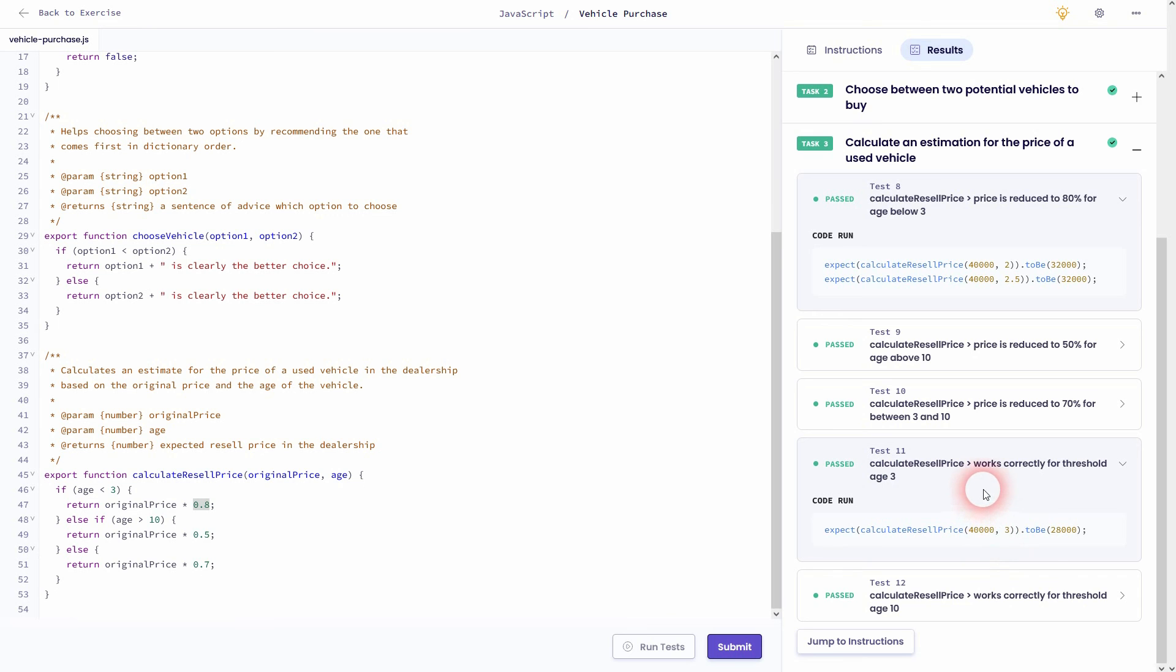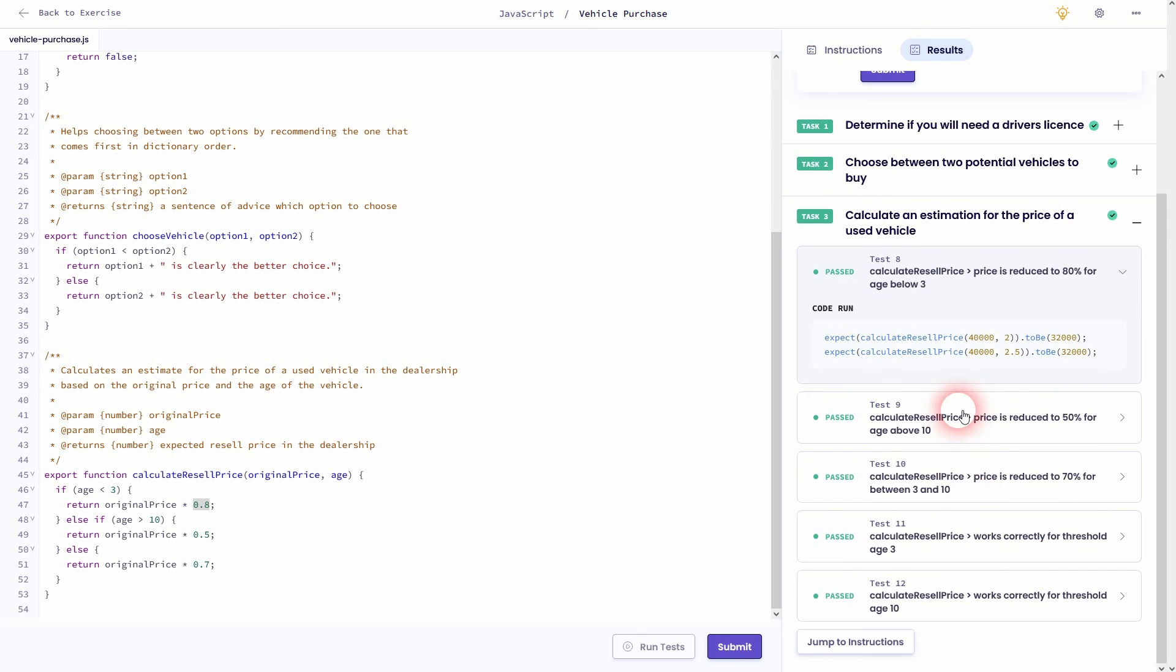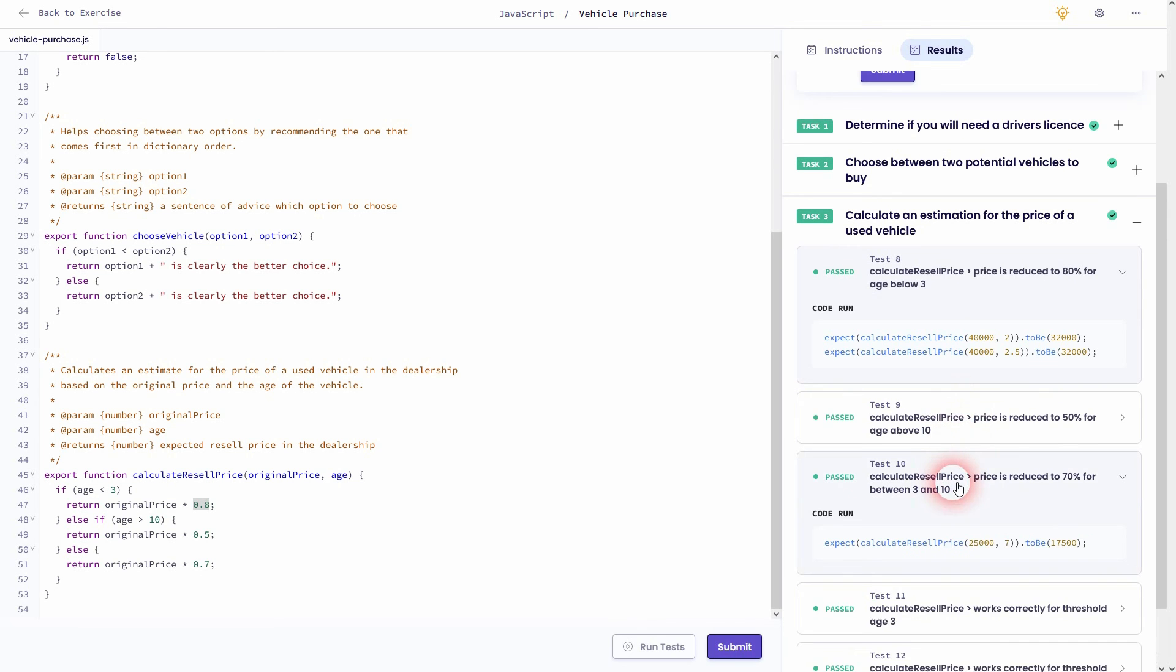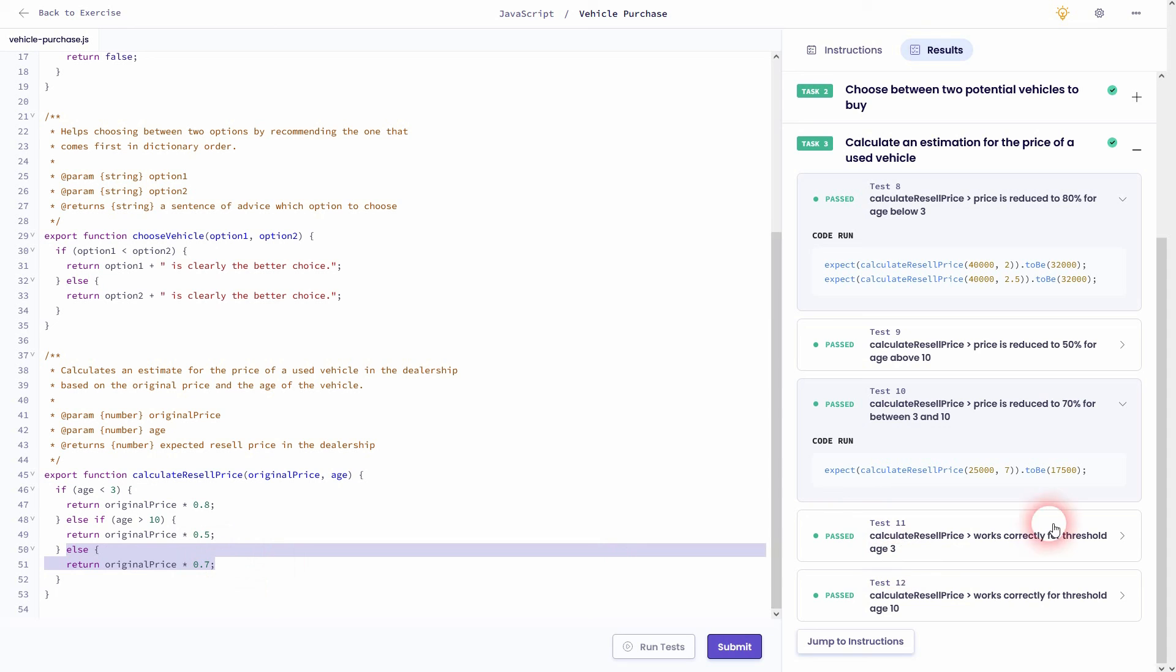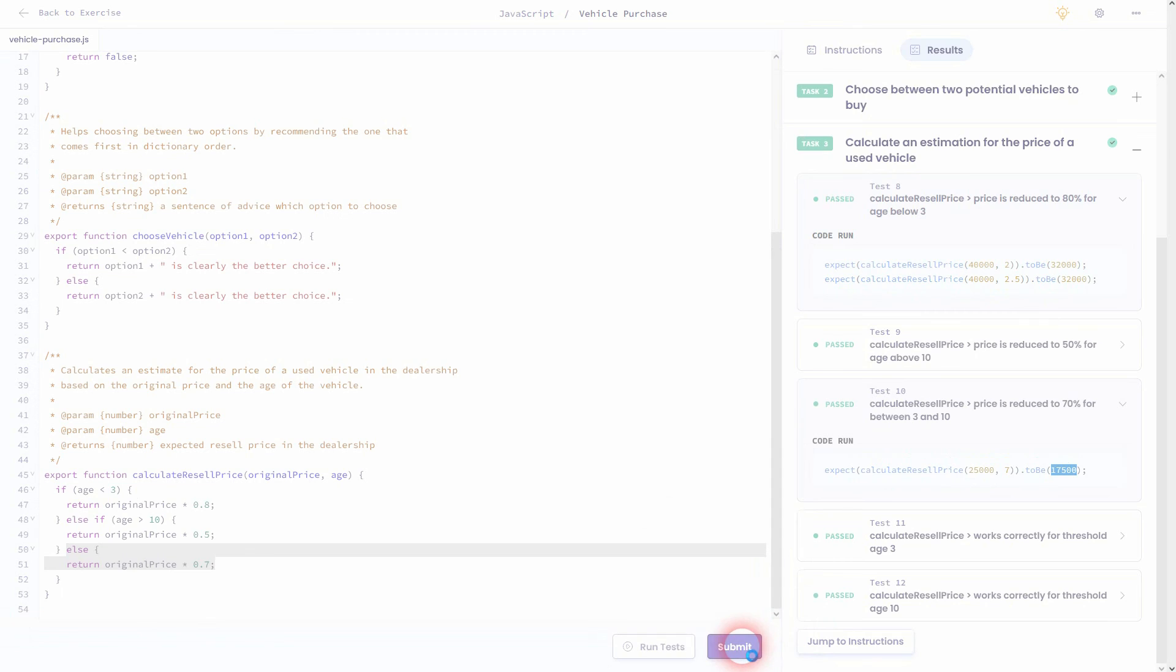Let me go to another example. Maybe something in between. Like here. Test 10. We've got 25 grand in seven years. So the first condition isn't true. Second isn't. Therefore, we are right here in the else statement. And original price times 0.7 is returned. Which is 25 grand times 0.7.